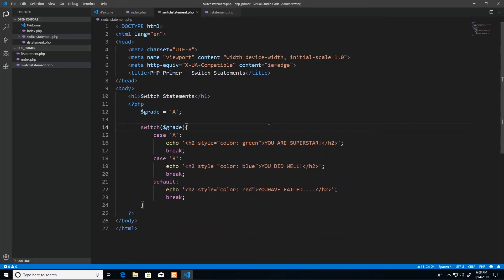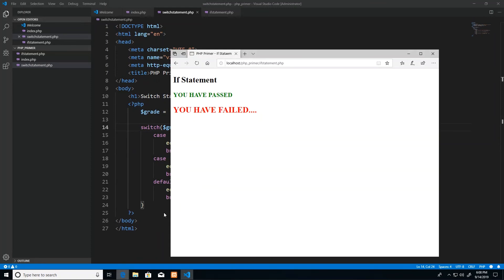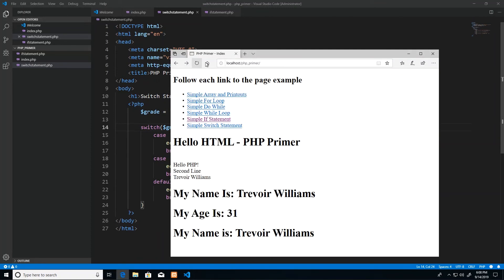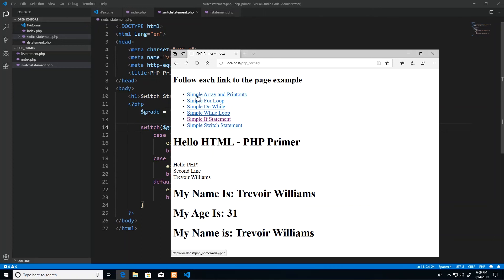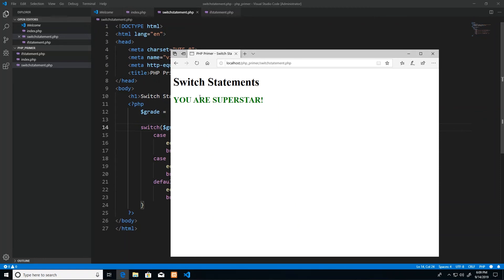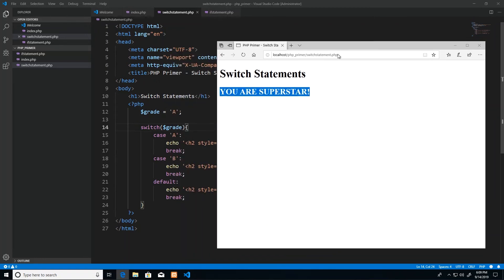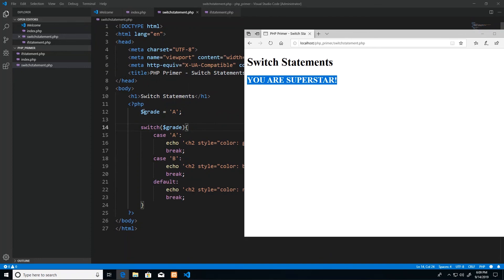Now let's test the theory. So if I bring up my browser and I go back to my home page. A good rule of thumb with web design is that from any page you should be able to get to every other page. In this situation we're not going that in depth, we're just looking at PHP. And when we start building our applications then we'll see it properly. But for now we have all the links set up on our index page, and the next link up there would be our switch statement. So when I click that, we see the text you are a superstar. Why? Because our grade has the value A.